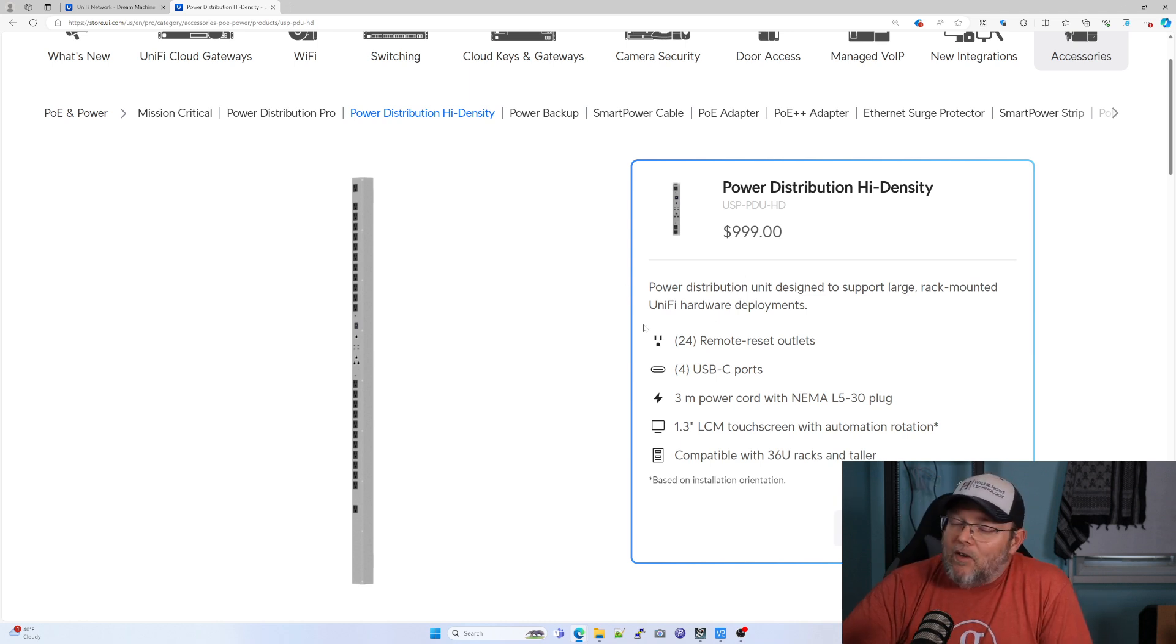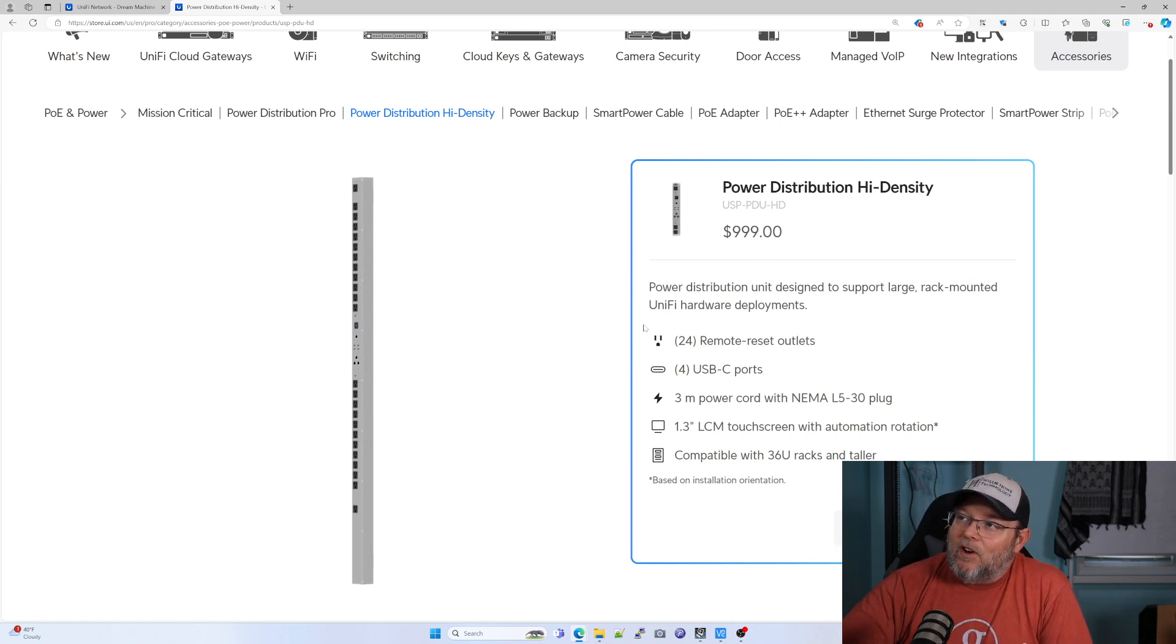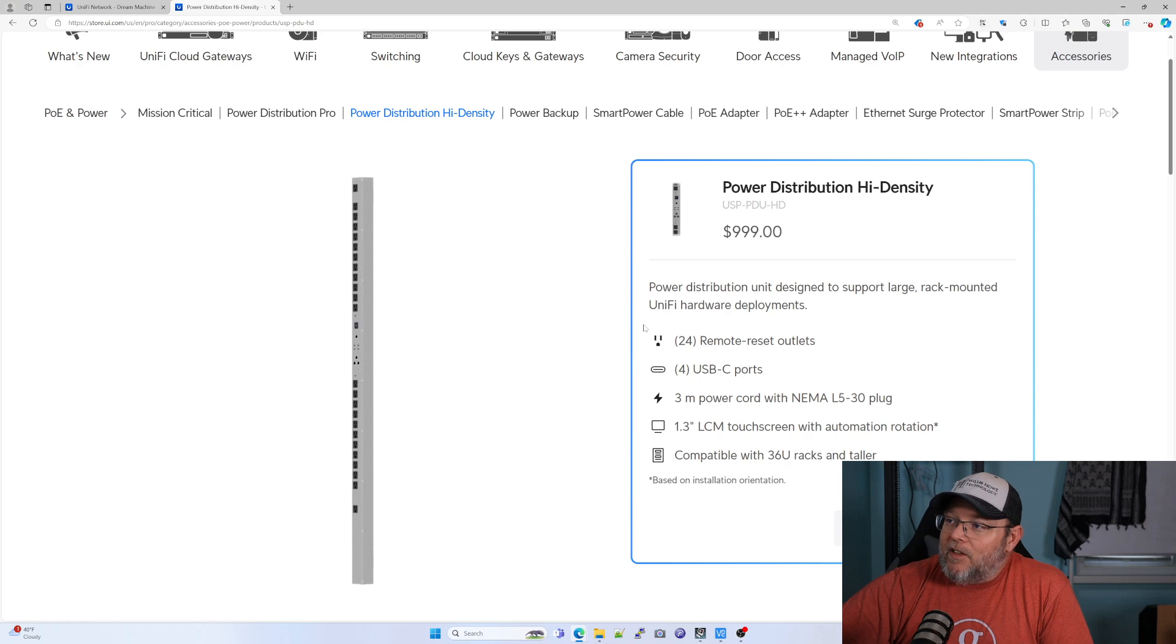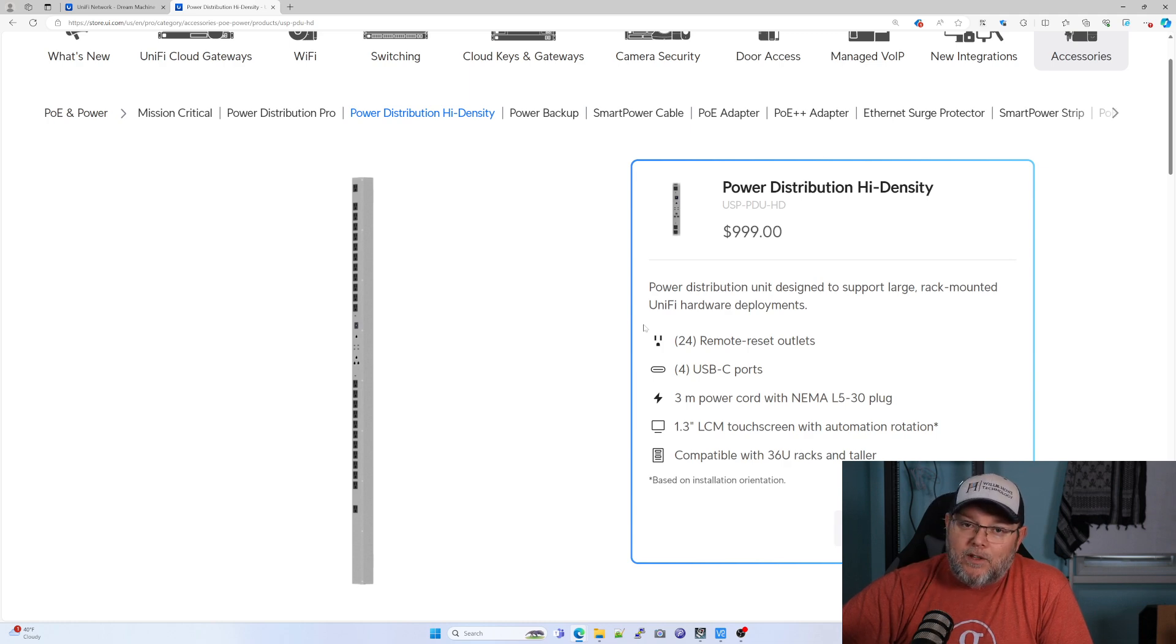So you'll have to decide if this is something that you want to put in your rack. I think if you're all UniFi and you want the remote capability of being able to monitor things and power cycle things, a thousand dollars on a network build probably isn't a deal breaker.